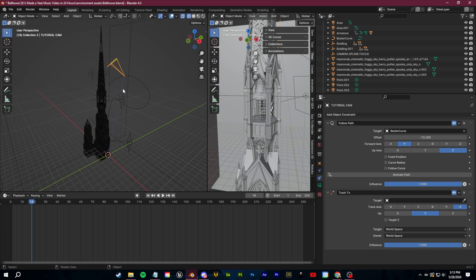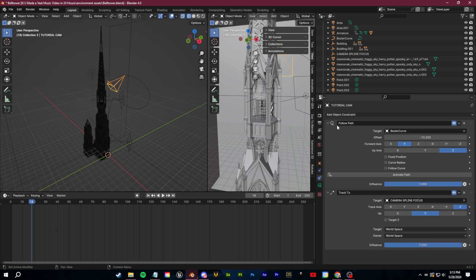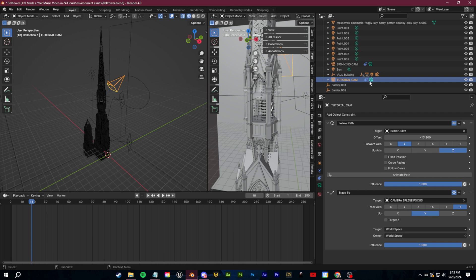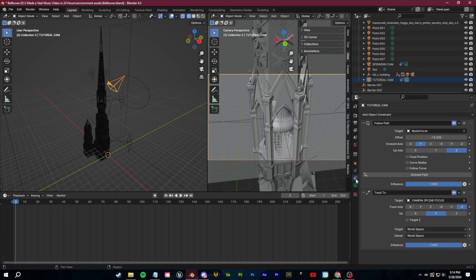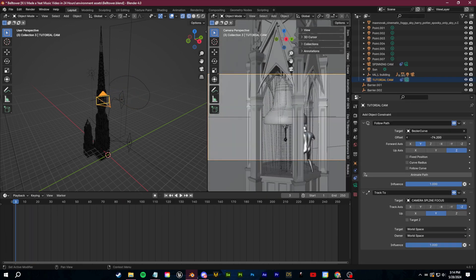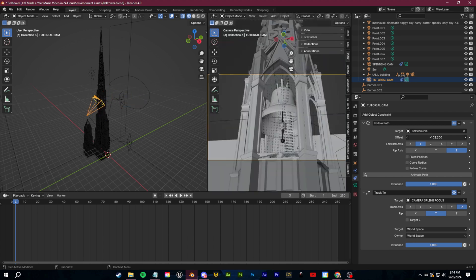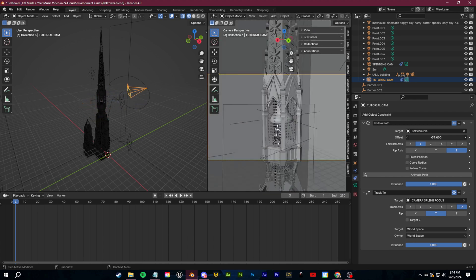Let's reselect our camera. Under the Track To constraint, we'll just find that empty we just set up. Easy as that — if we select this camera and go to our camera view, then go to our constraints and the offset, we have this nice custom animation all set up with the spline.